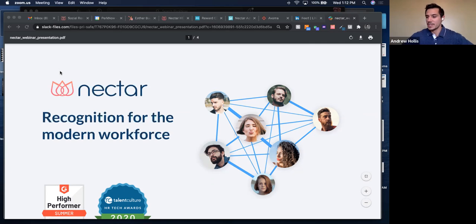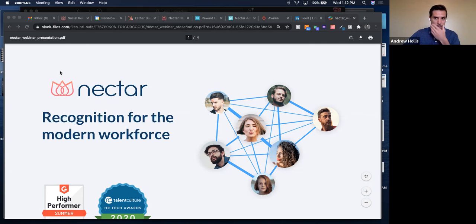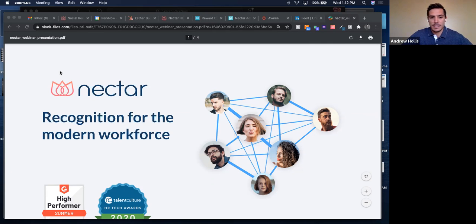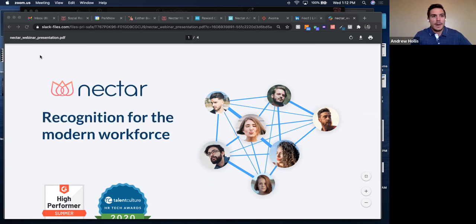Alright Sean, I appreciate you jumping on. I know we just wanted to do a quick run through of Nectar and wanted to have you on board as well as a current client using the tool for about a year now.